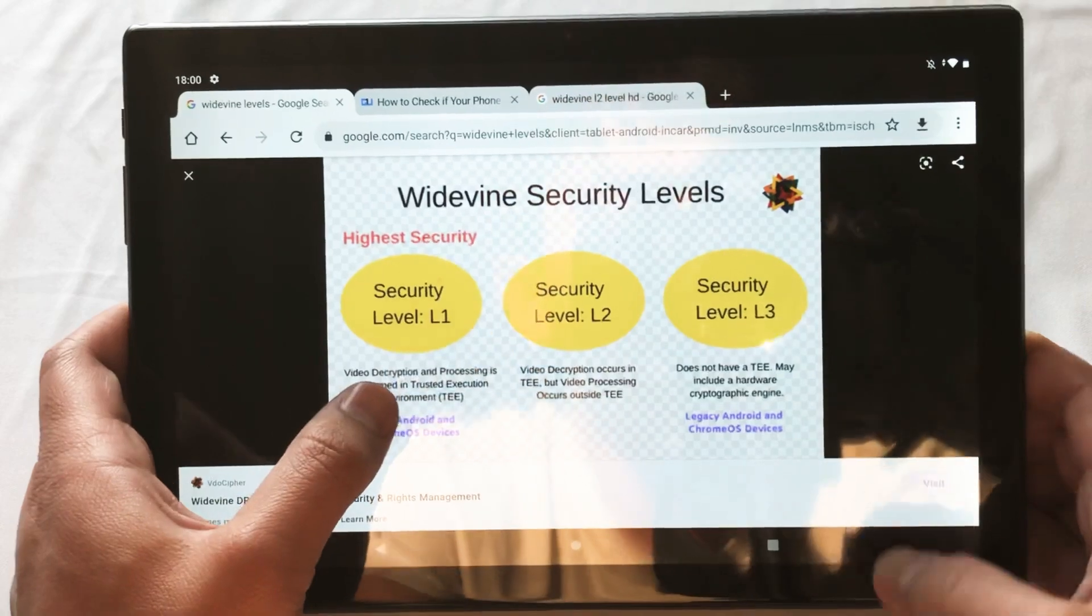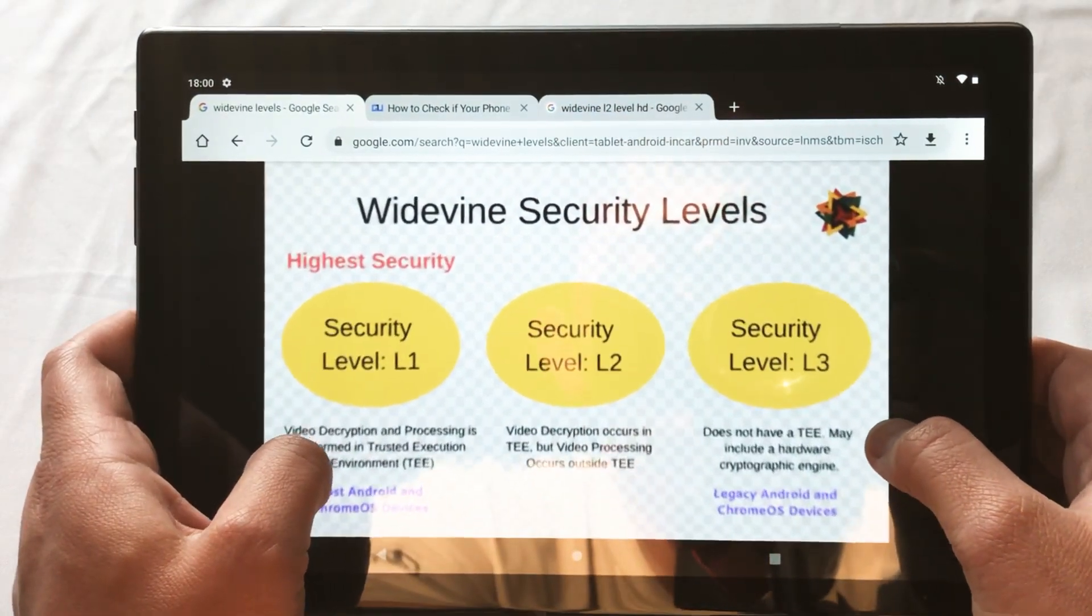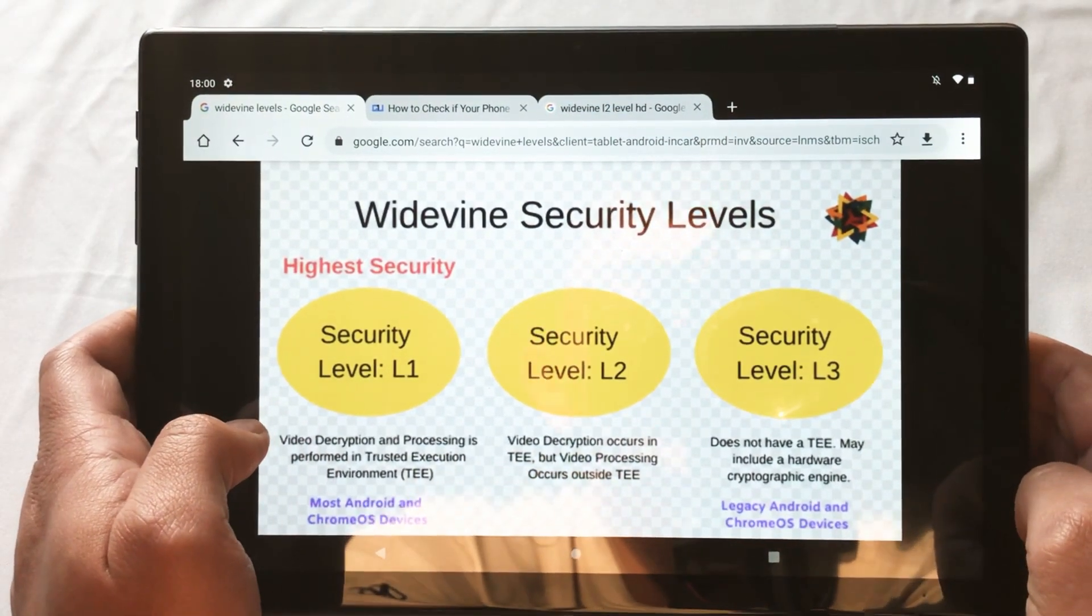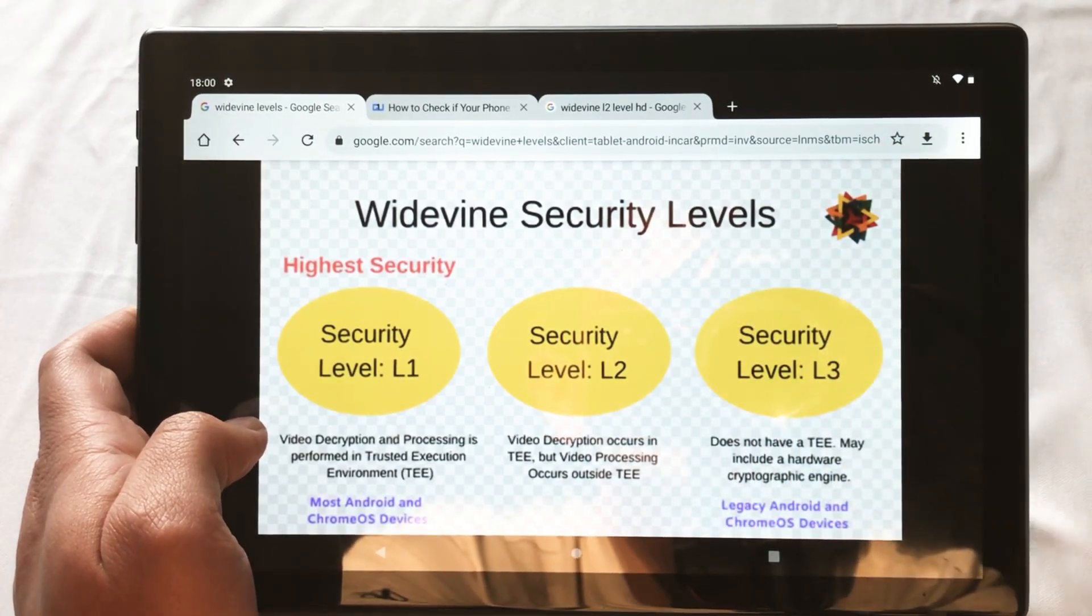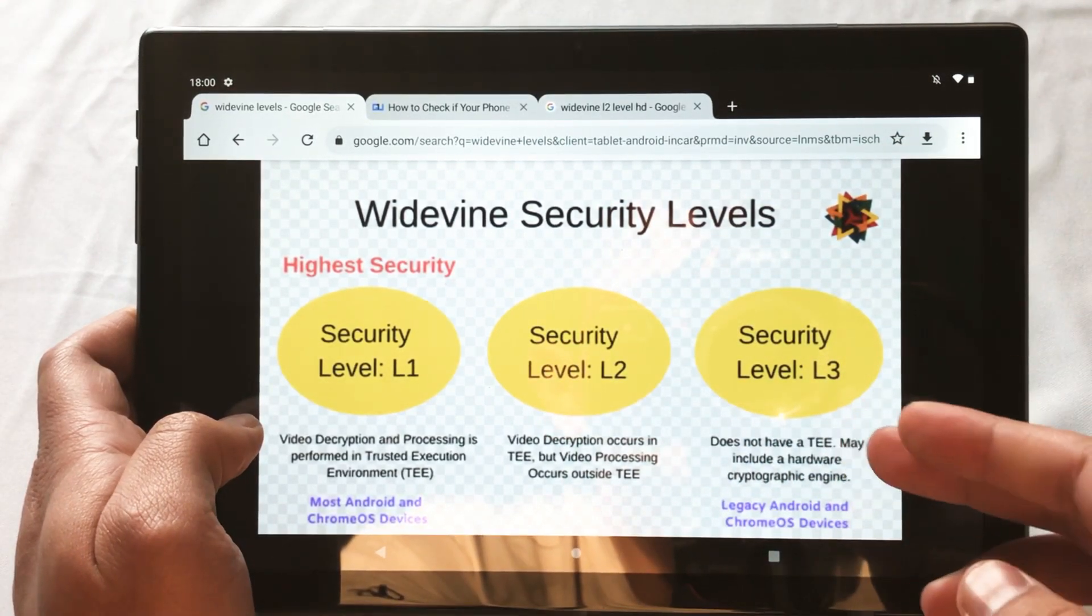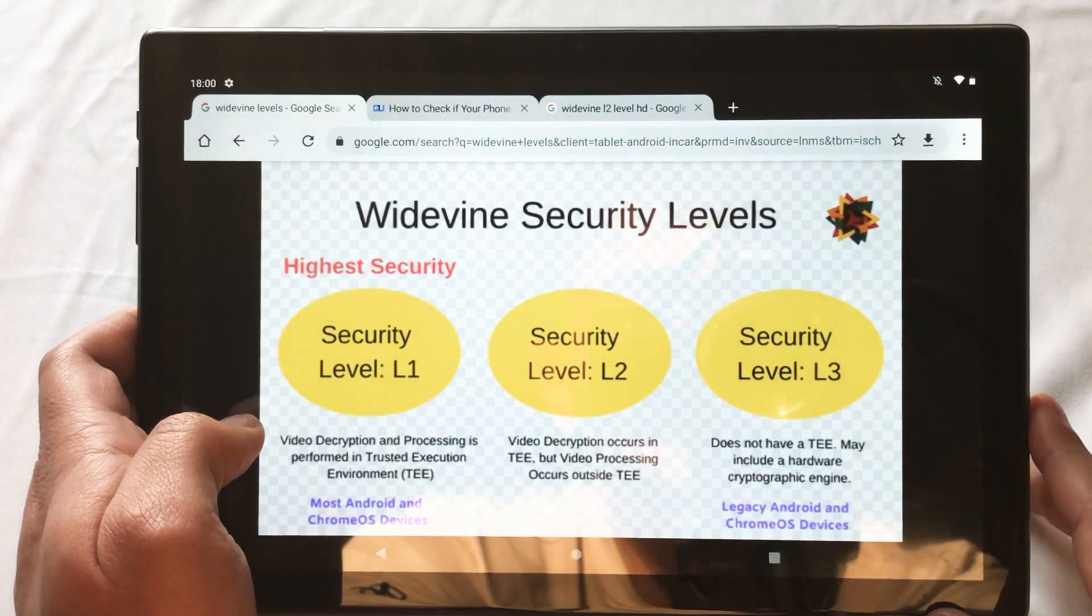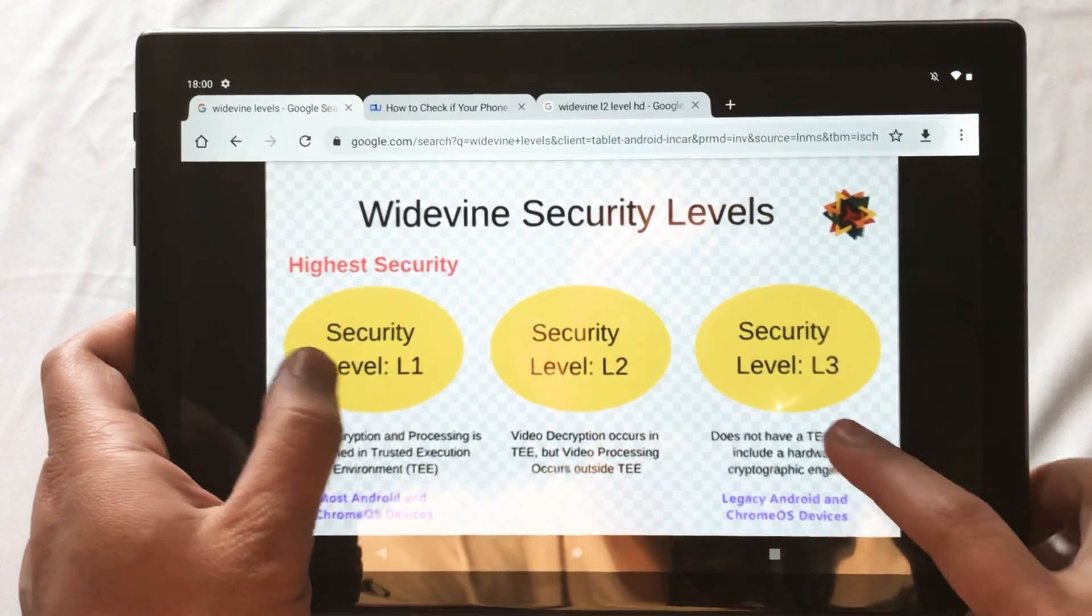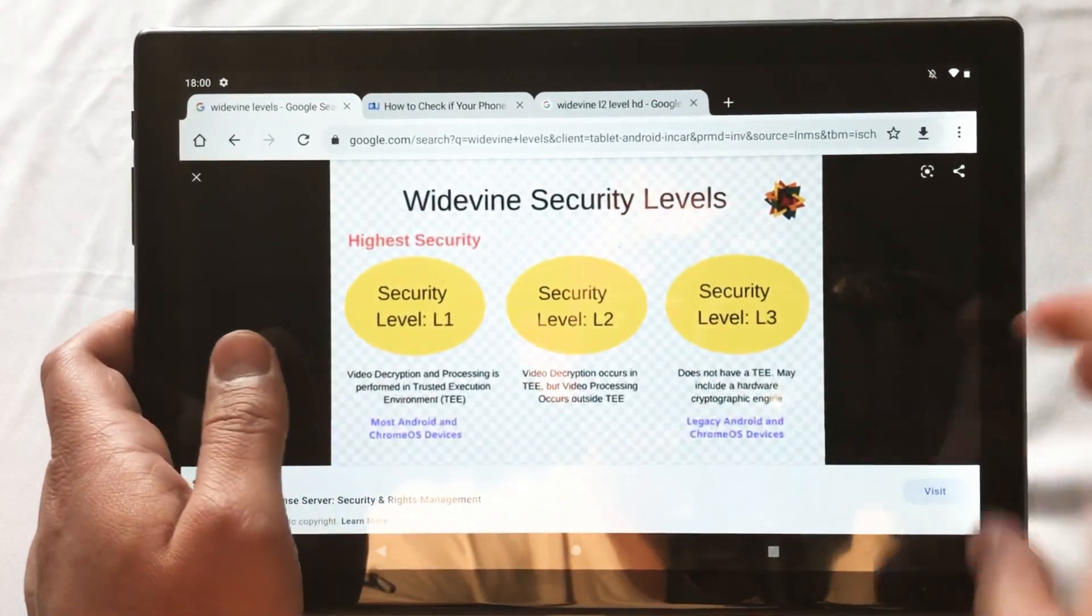And if you want to go a little more into it, there's a little... It's not a chart, but kind of tells you the Widevine security levels. So, L3 does not have a trusted execution environment. I don't want to digress too much. I wanted to make this a short video, so hopefully you understand.